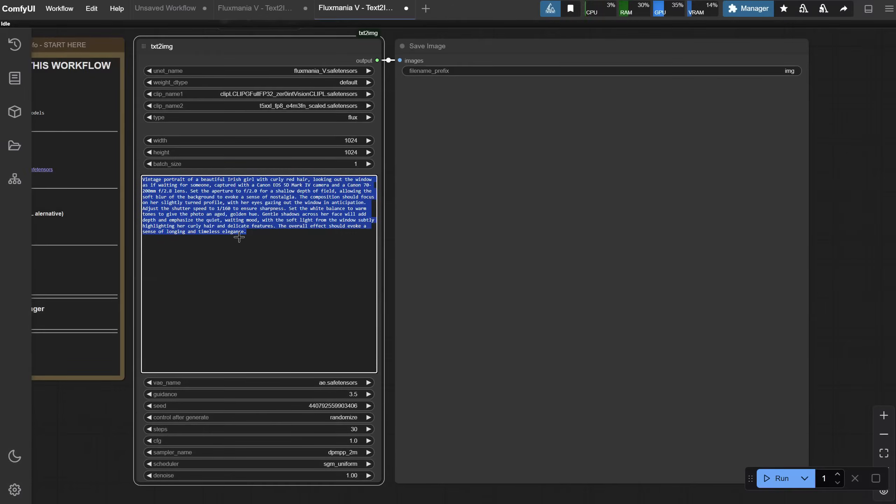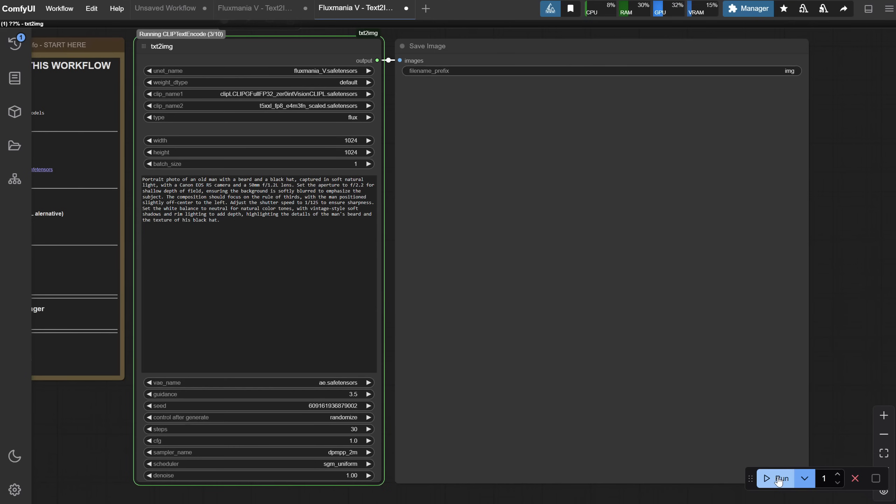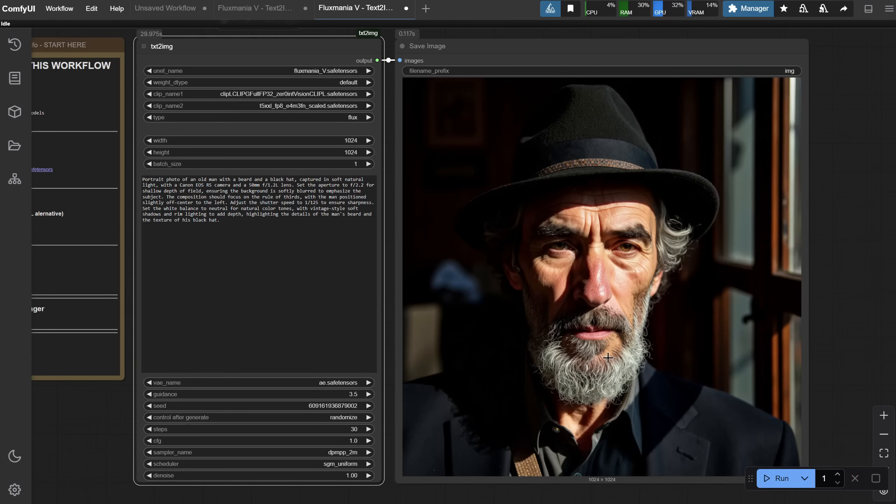Then, in ComfyUI, paste the prompt and run the workflow. The result is this man. Looks realistic enough to me.